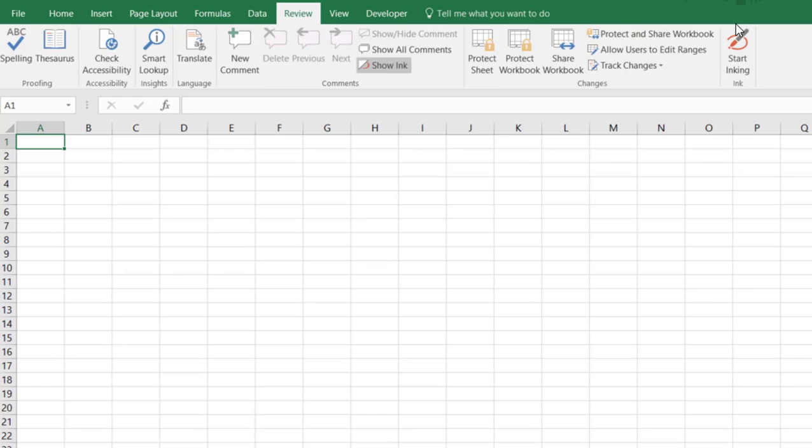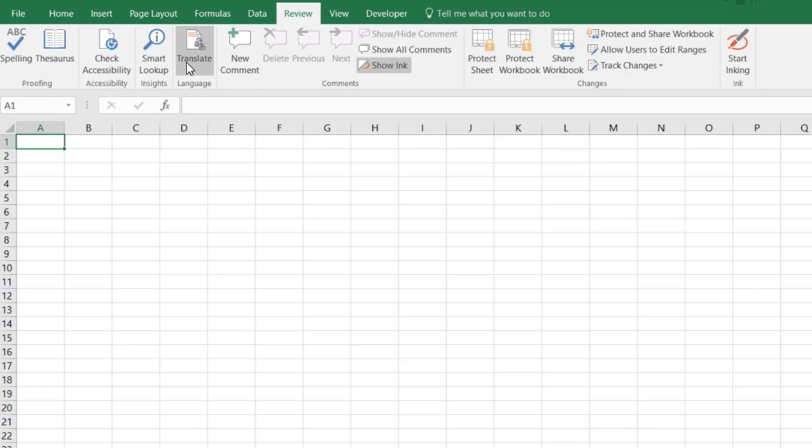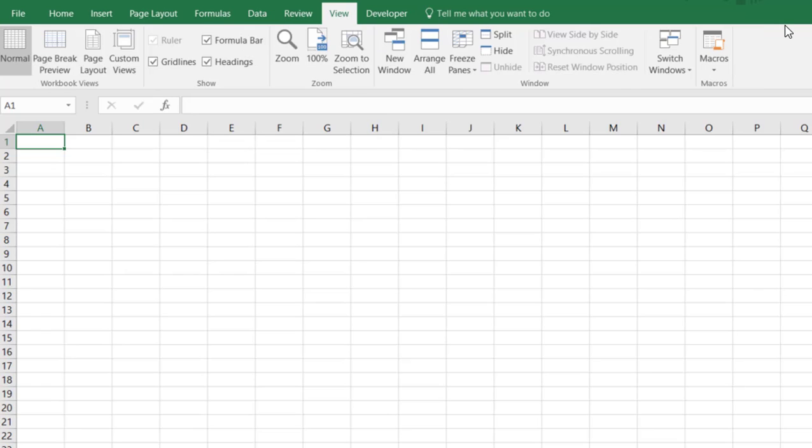Review section where you can do your spell check and even translations if you'd like to. We've got View.